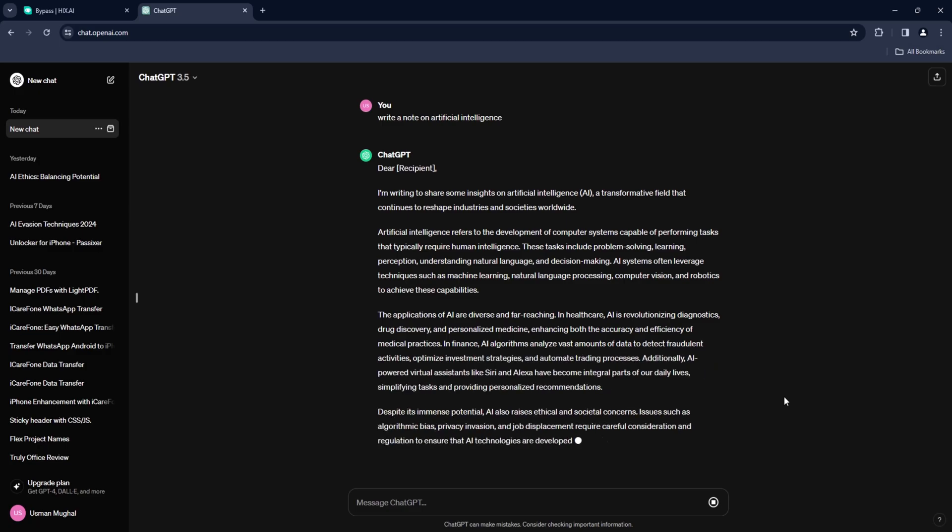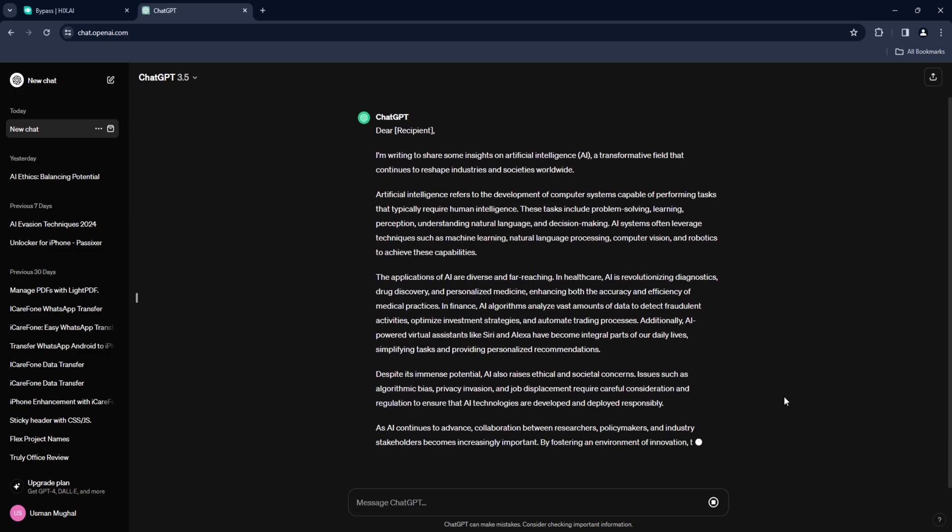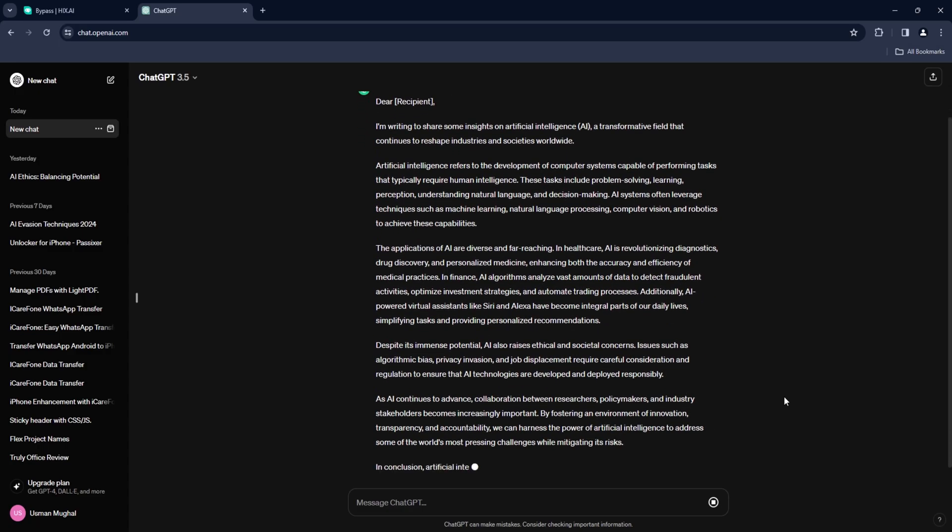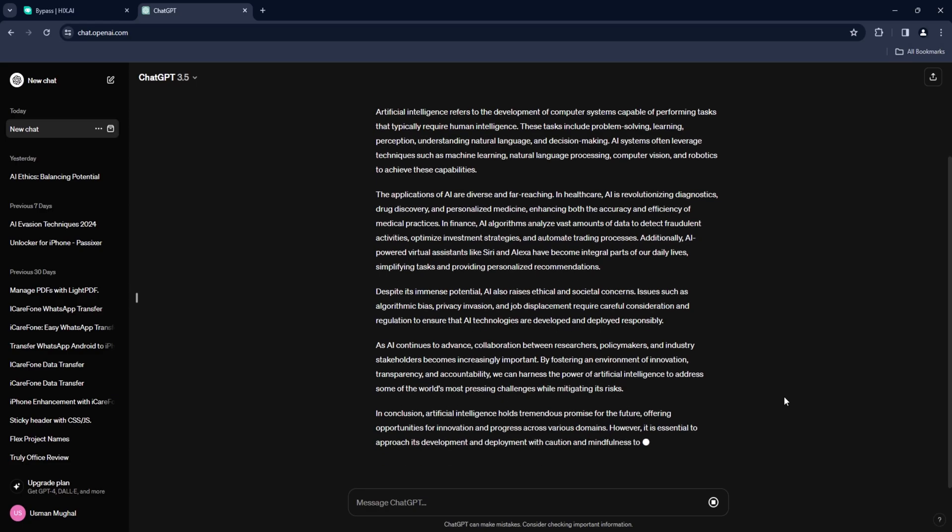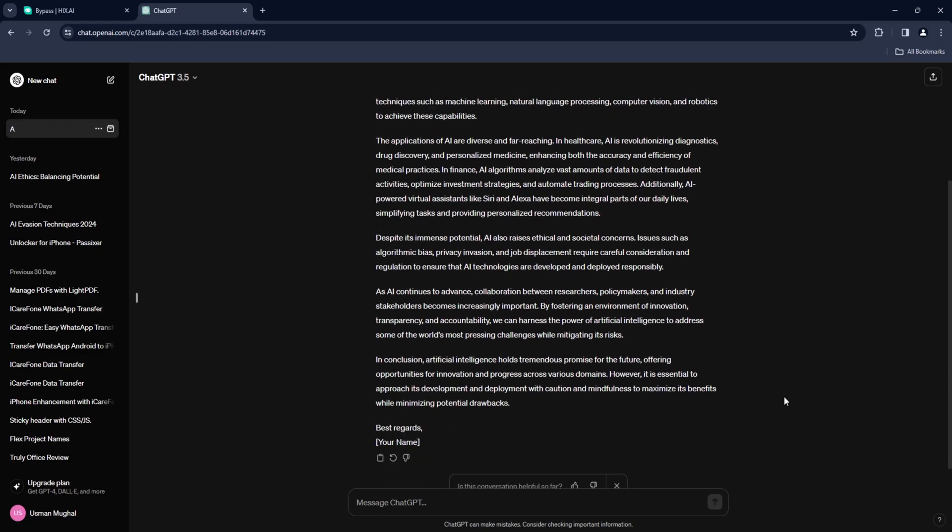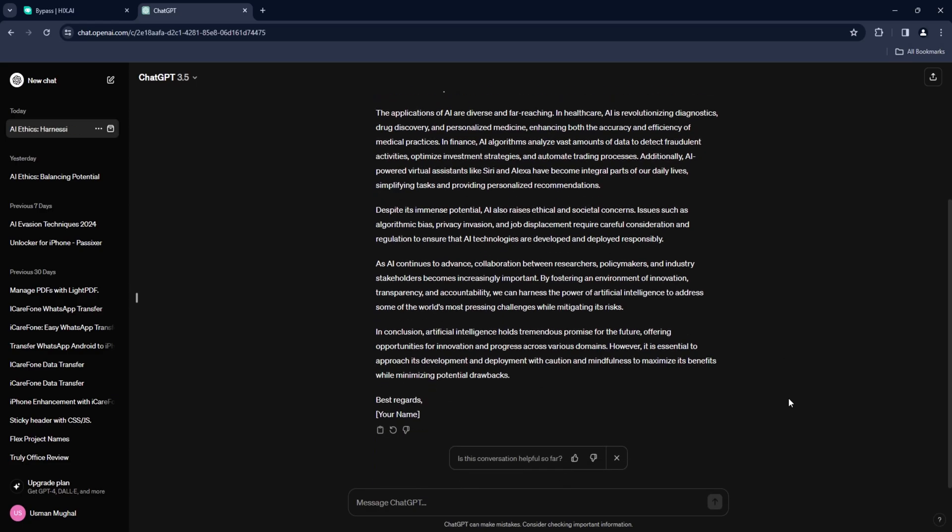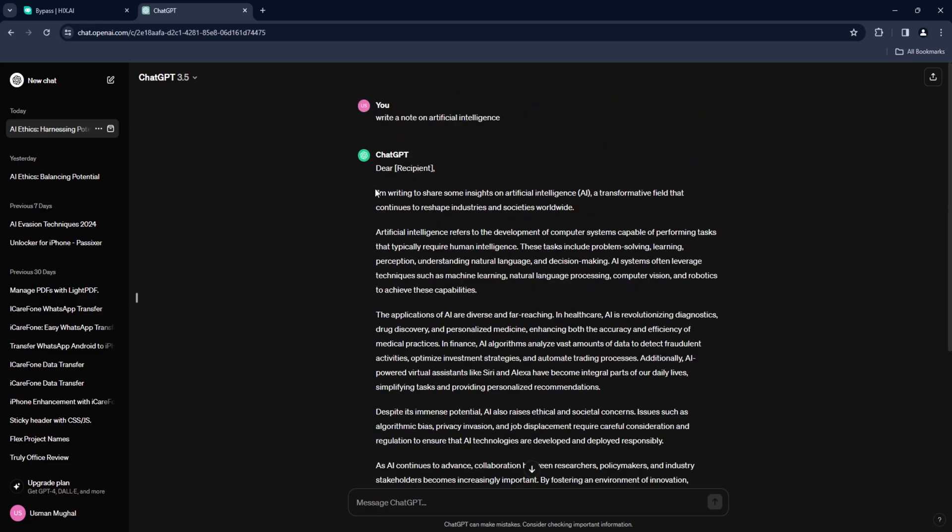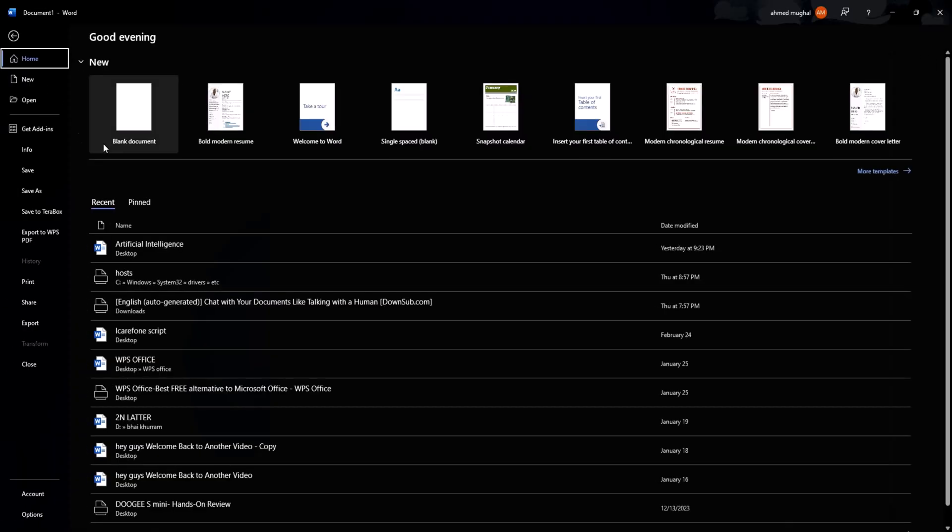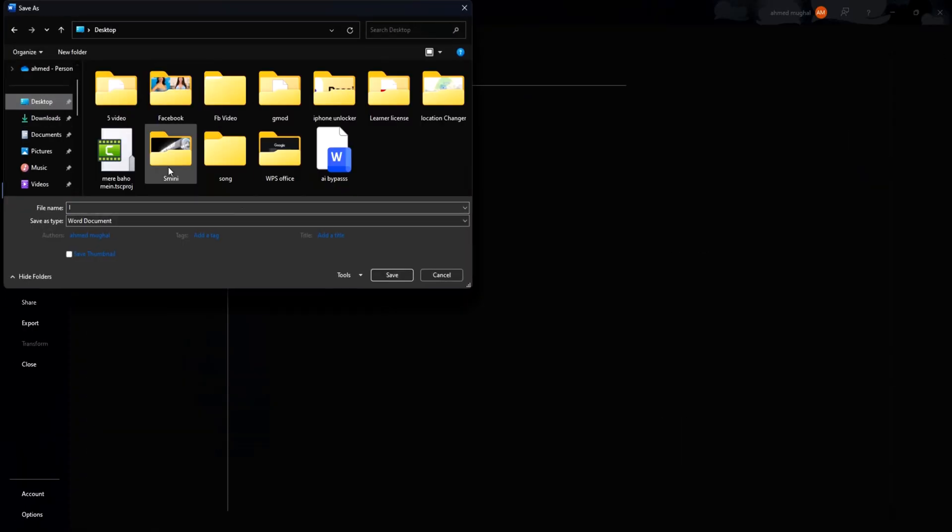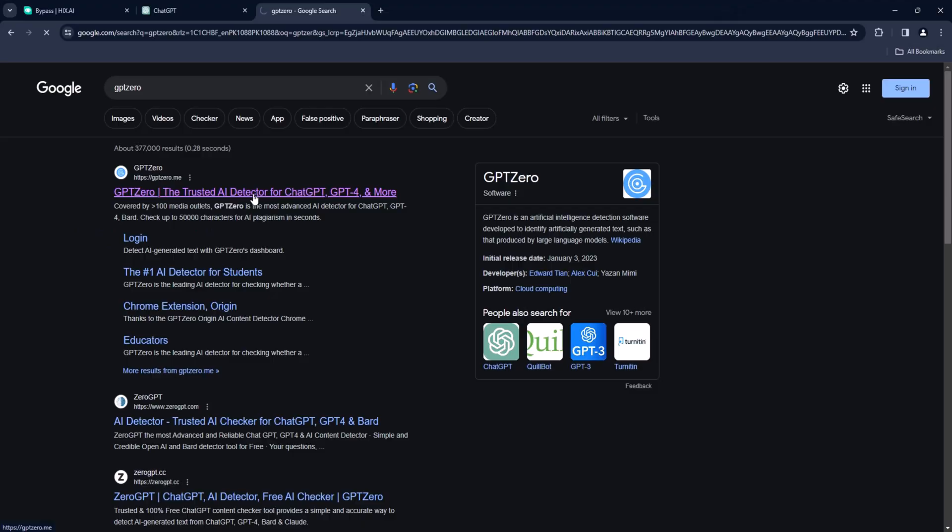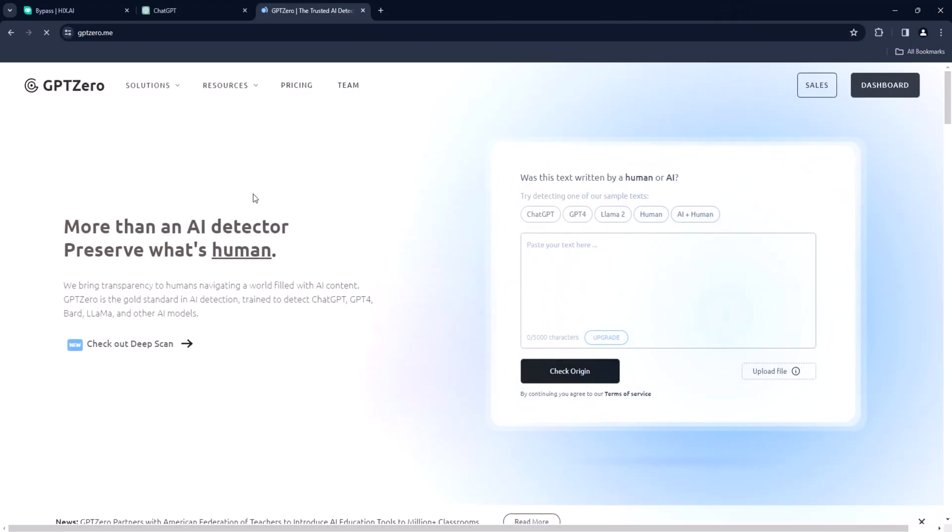This is our proposal generated for us. Let us see how much of it is detected as human or AI generated. Copy the article and save it in Word document. We are going to save it as AI bypass. Now go to Google search and type in GPT0.me. You will be directed to GPT Zero website.